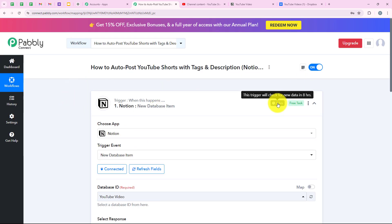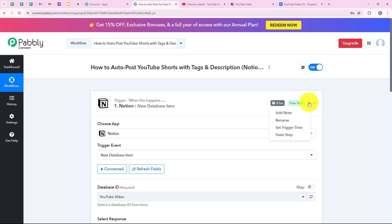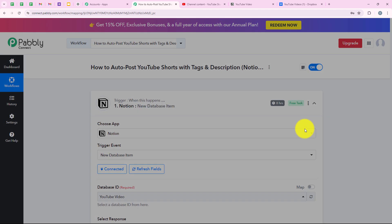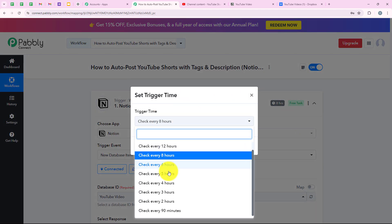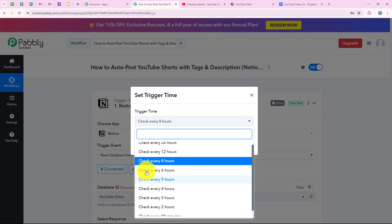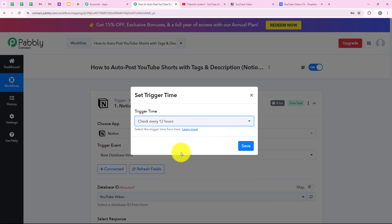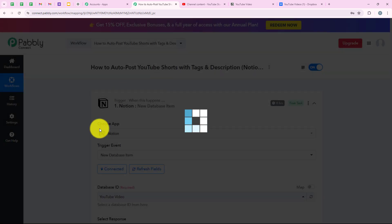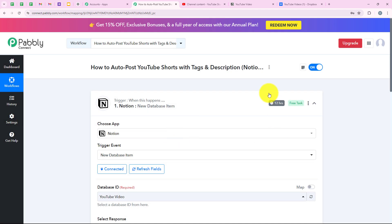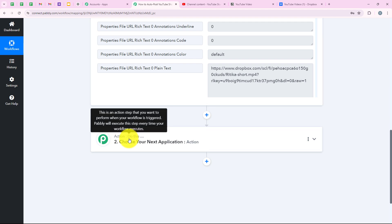Before moving on, I want to let you know that this trigger will check for new data every 8 hours. But if you wish to reduce or increase this time, you can go to the three dots and then set trigger time. You can set the trigger time minimum to 90 minutes and maximum to 24 hours. I'm going to set it to 12 hours because I want to check for new data every 12 hours. I'm going to click on save, and yes, we have successfully done this. Now we are going to move on to our action step.